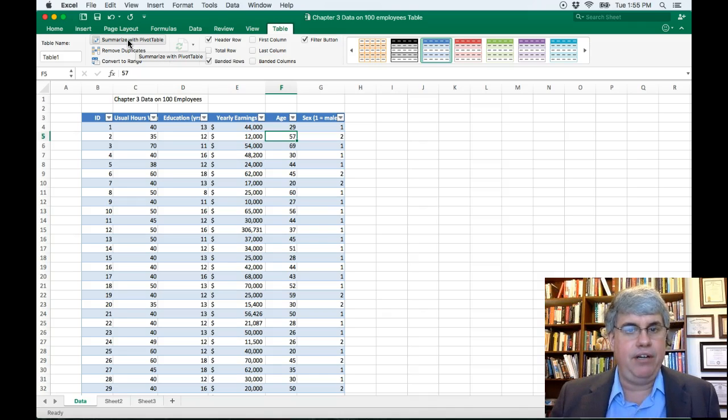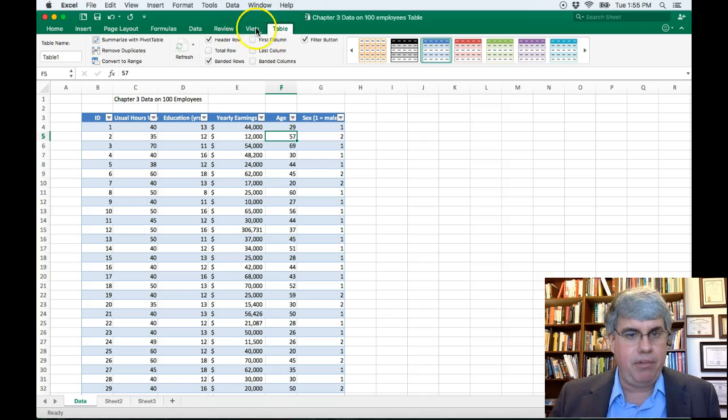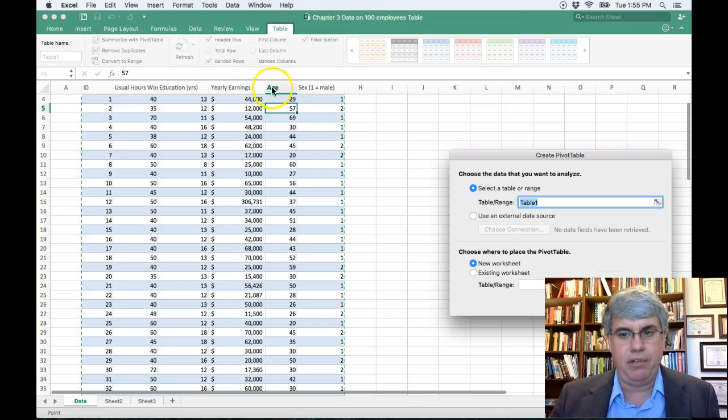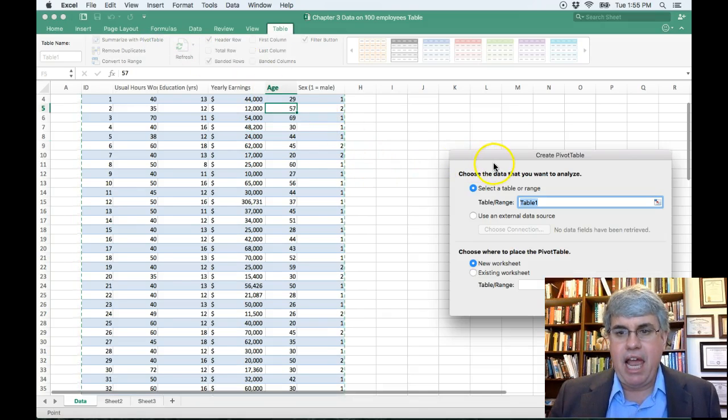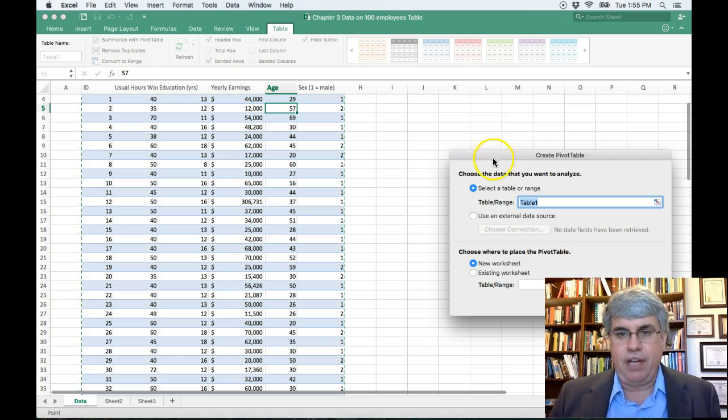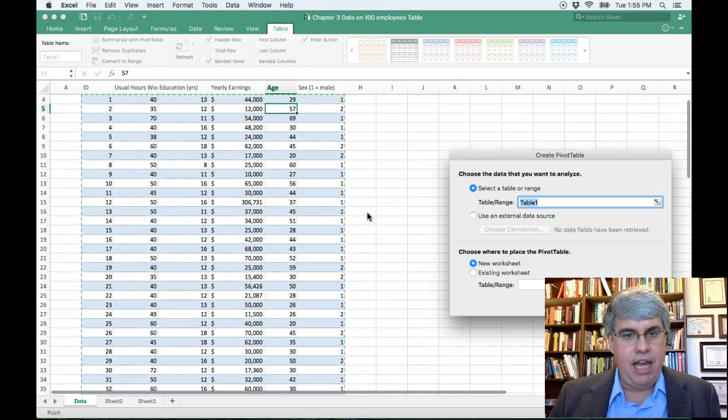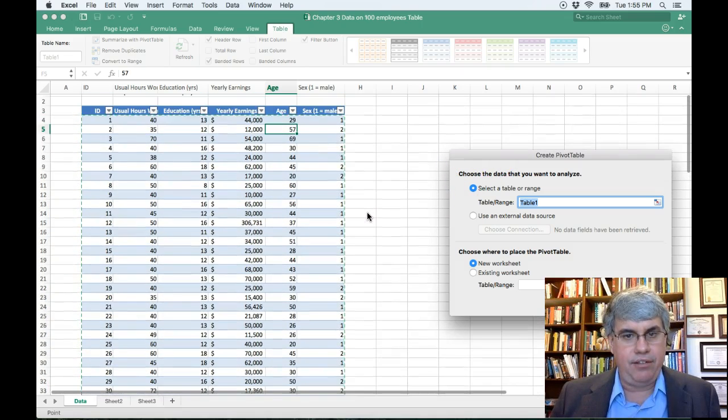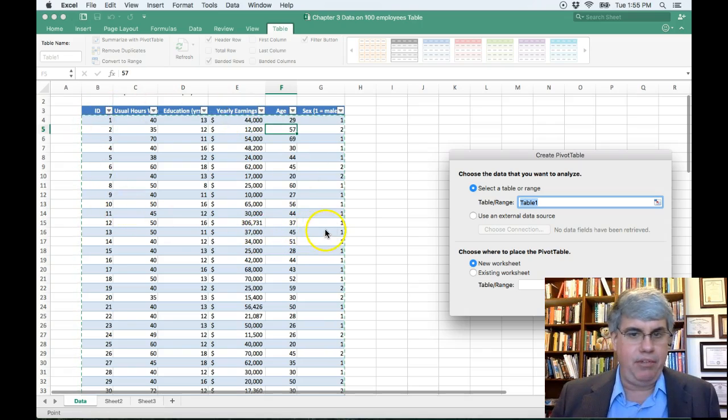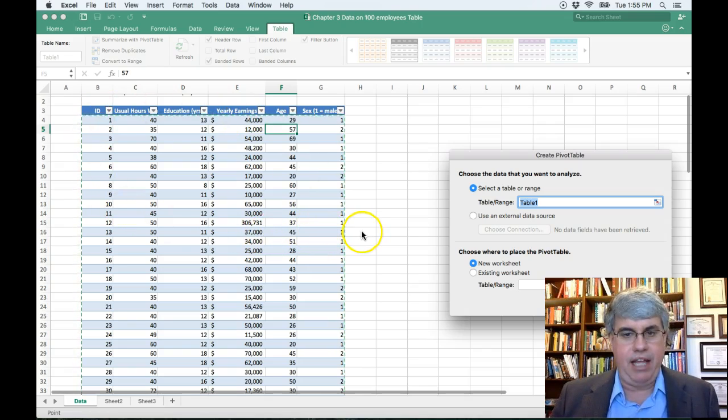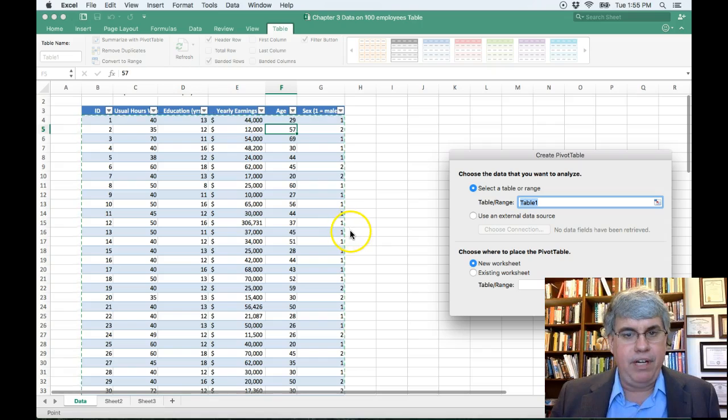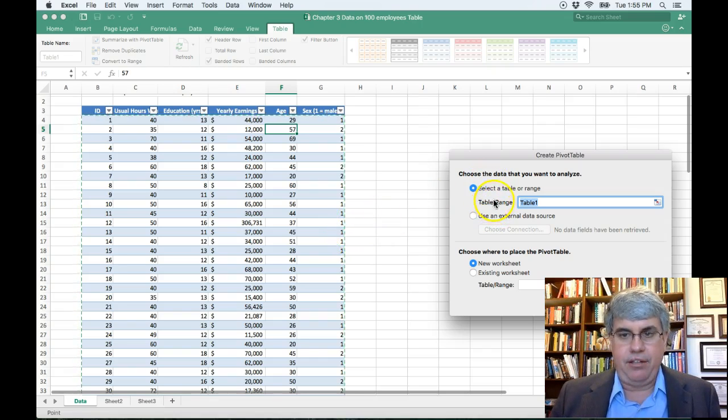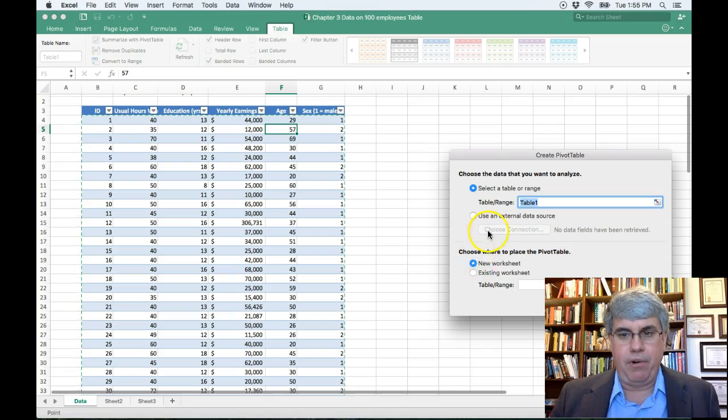Under Table Tools, I'm going to click on Summarize with Pivot Table, and it says choose the data that I want to analyze, and it has selected all the table's data, and that looks good. You can see the moving green line going around that. So that's the table range that I want.